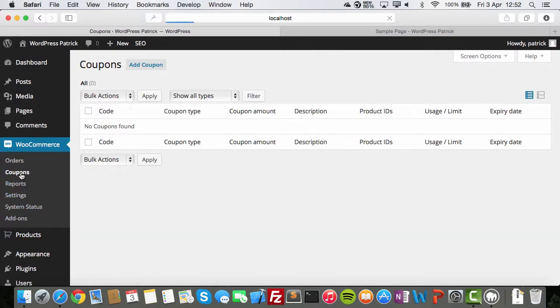Okay. You have orders. All your orders show here. Coupons. You can create coupons, discount coupons, for example.